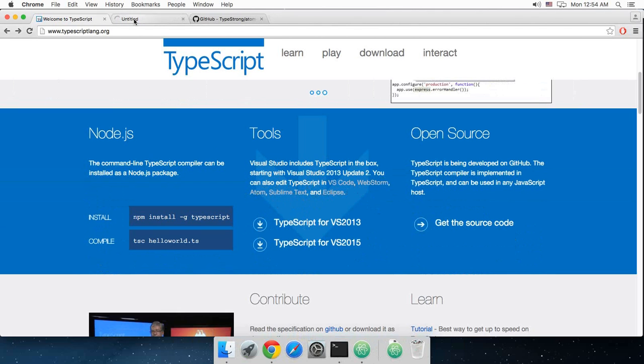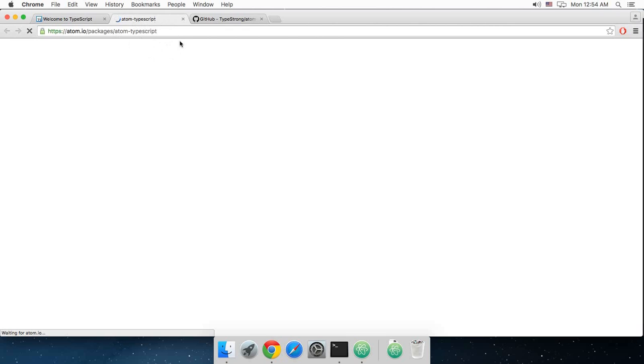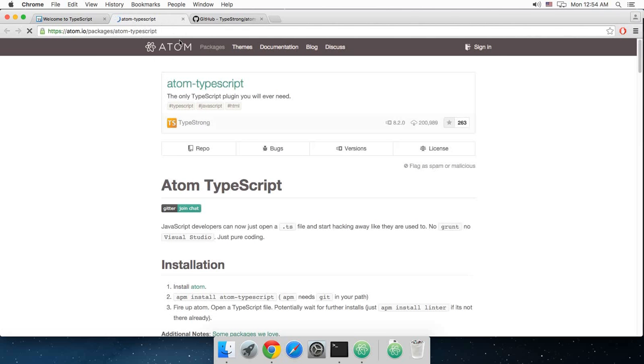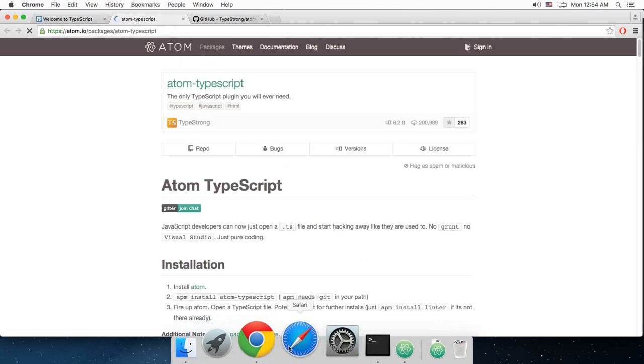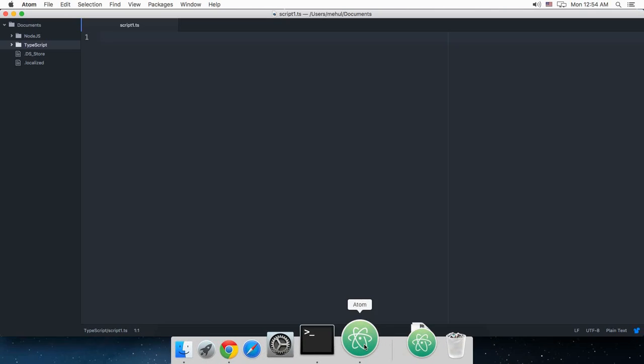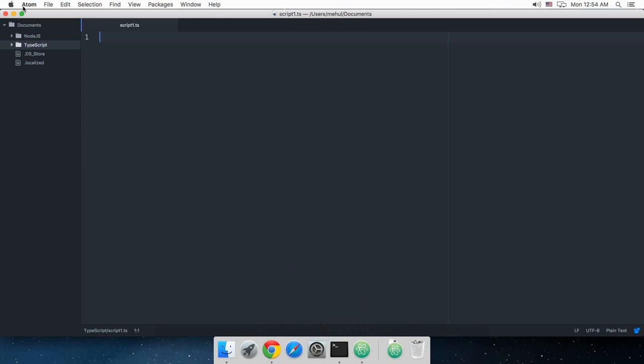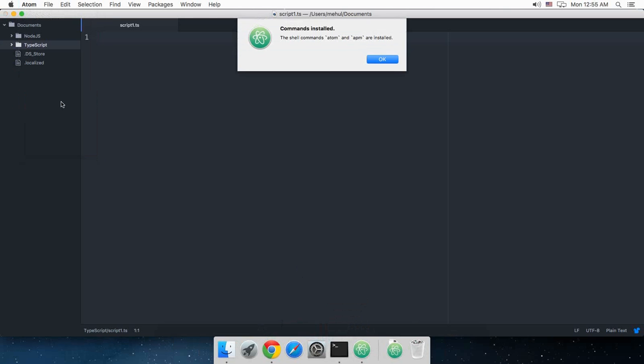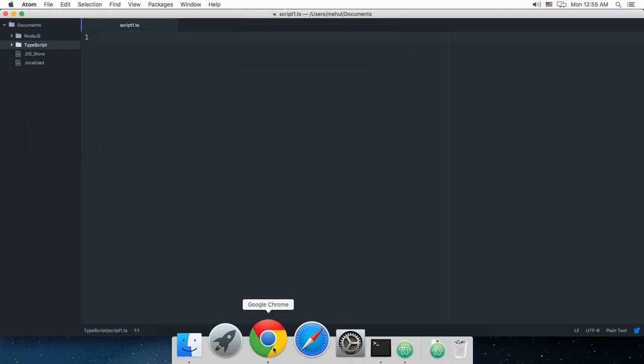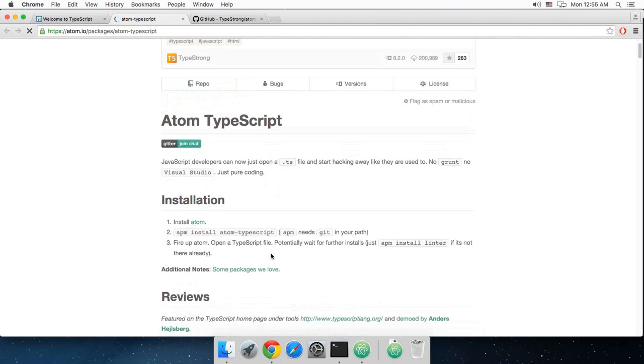For example, I will go to Atom and for all those people right there who have just installed Atom text editor, what you want to do is go to your text editor, click on Atom and click on install shell commands and it will just show you commands installed. Atom and APM are installed. Now you're good to go.